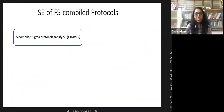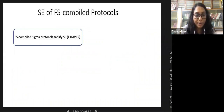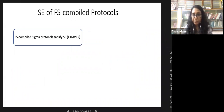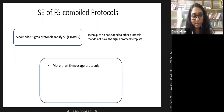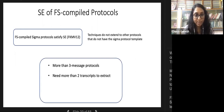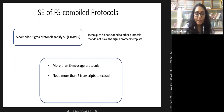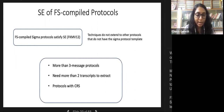We ask about simulation extractability of Fiat-Shamir compiled protocols. The known result from Indocrypt 2012 shows FS-compiled sigma protocols satisfy simulation extractability, but these techniques do not extend to protocols with more than three messages, protocols requiring more than two transcripts to extract, or protocols with a common reference string that is moreover updatable.